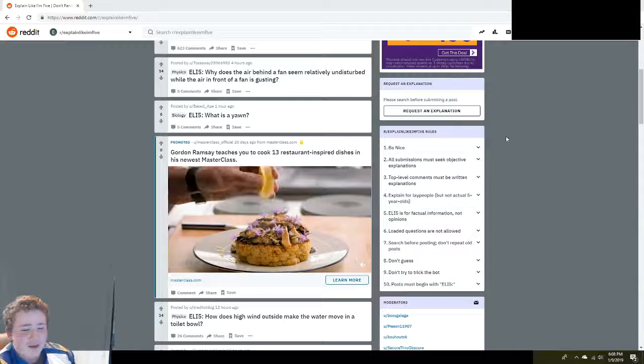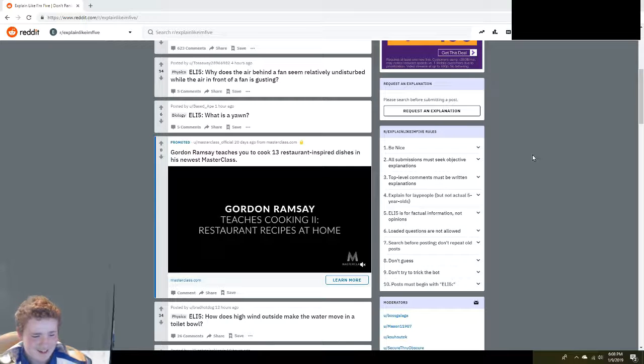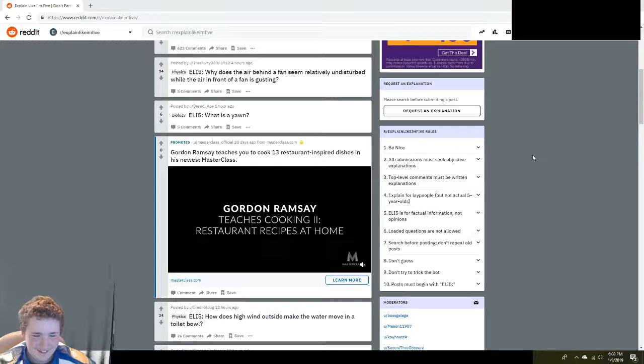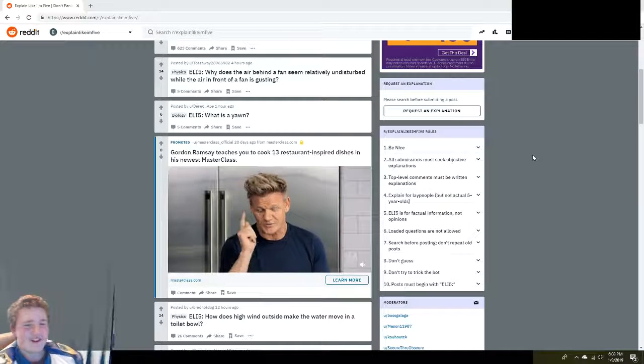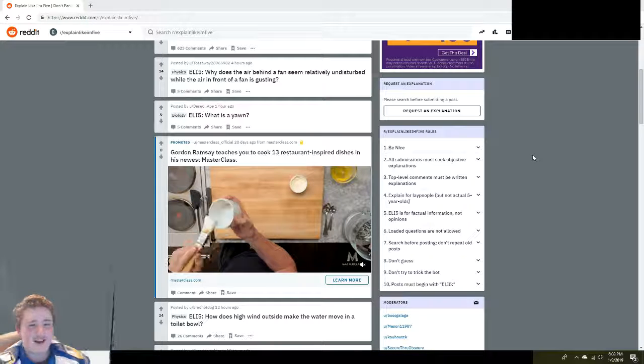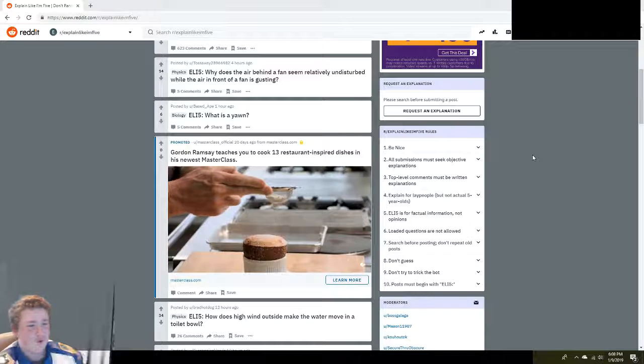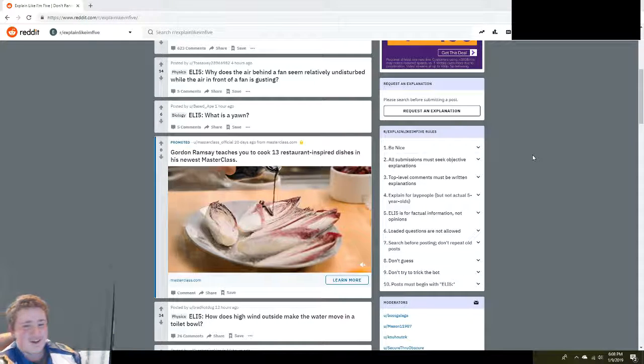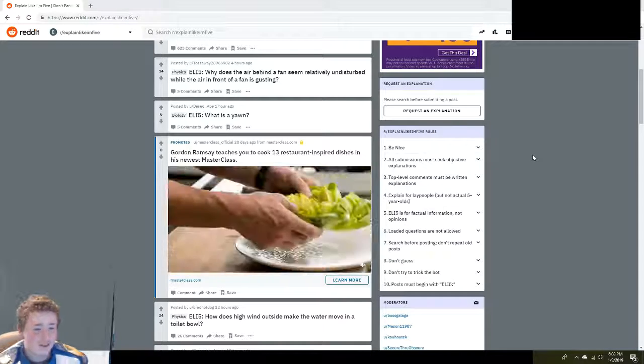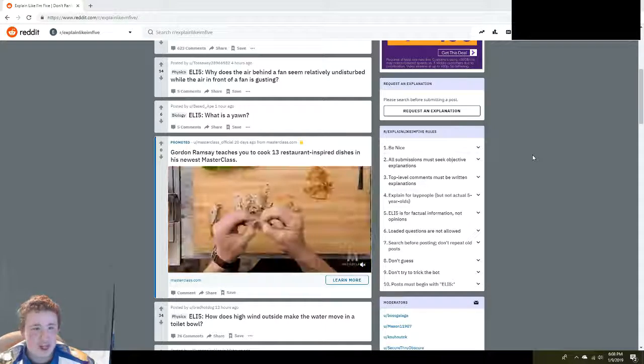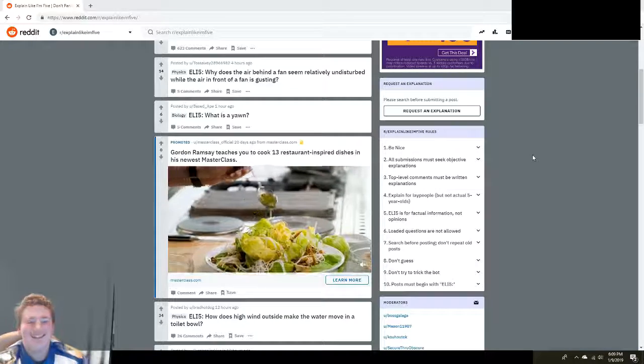How does high wind outside make the water move in a toilet bowl? The wind shakes the house and the toilet water doesn't like that. So it's freaking out while the wind's shaking the house. Alright, scroll down.